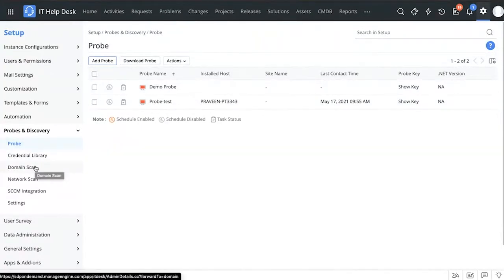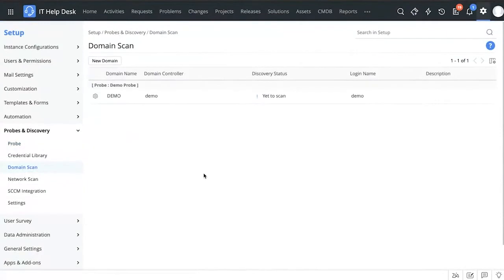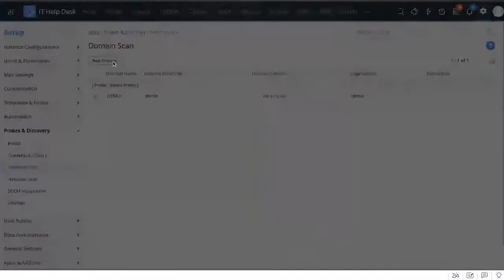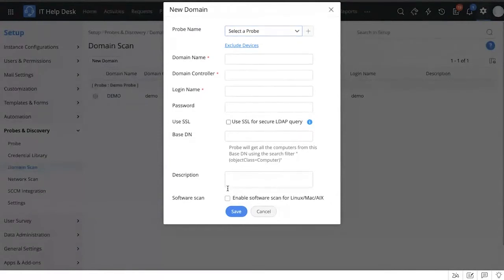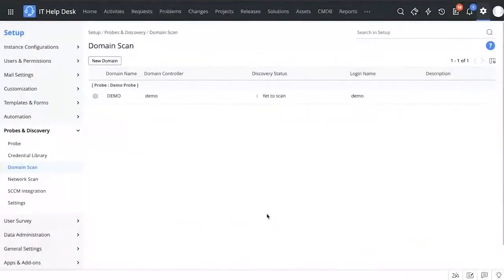The first main scan is the domain scan, which is mainly used to scan Windows devices, though it's not limited to Windows only — any device on the domain can be scanned. You can configure a new domain scan, select the probe, add the domain name, domain controller, credentials, choose configurations, and you can also enable software scan for these assets.